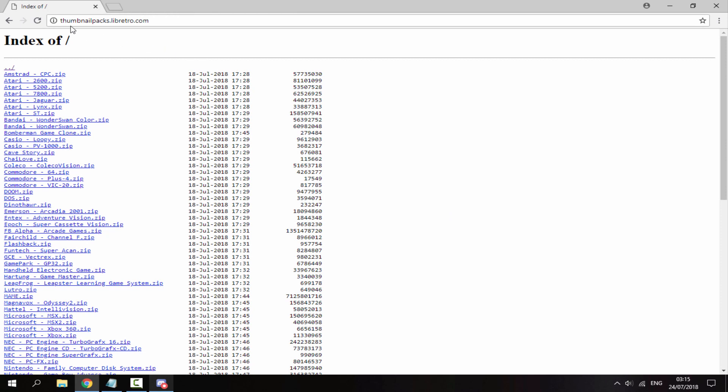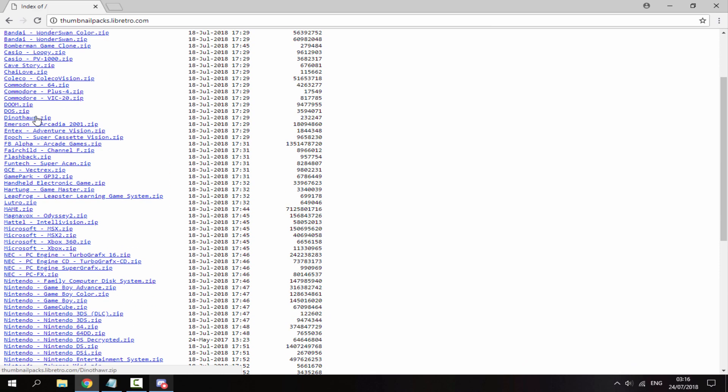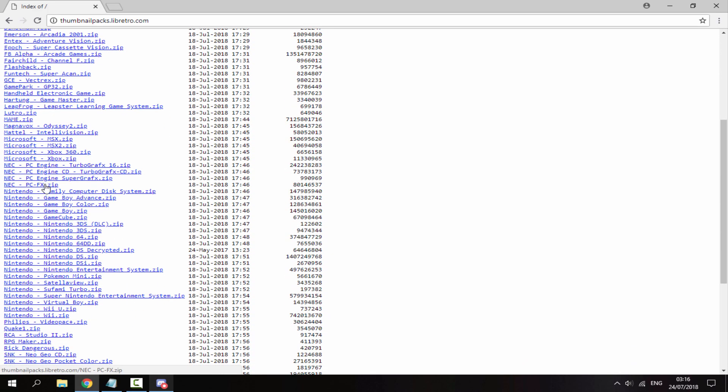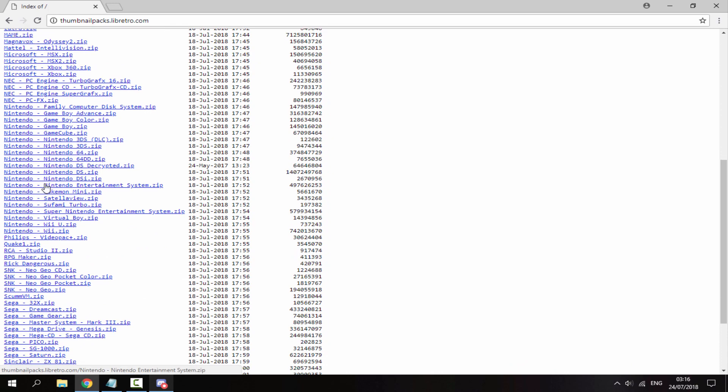It's actually hosted by the people that made RetroArch. Basically this has every thumbnail pack for pretty much every game system you would ever want.